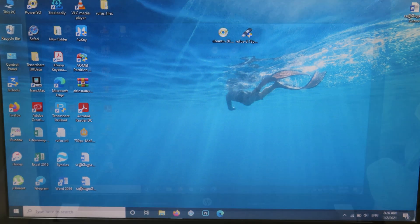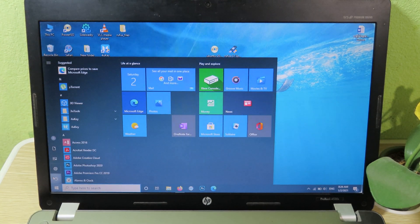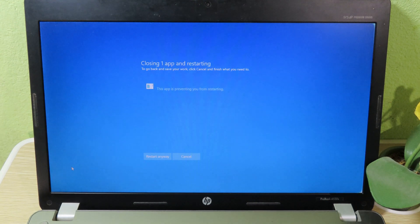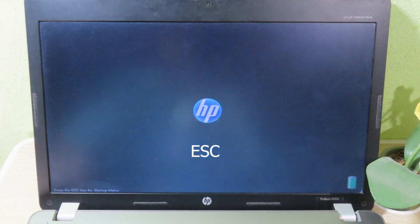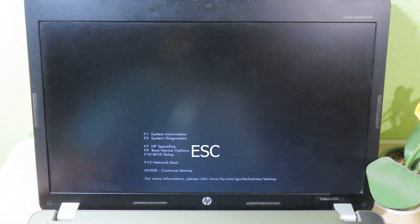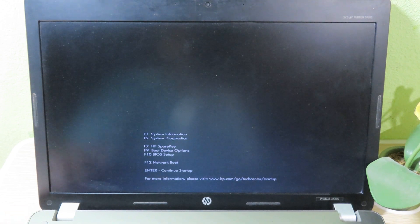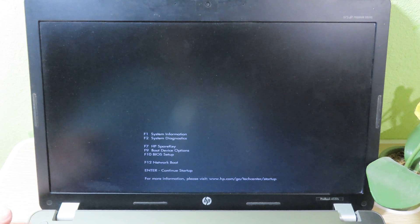Now go ahead and restart your PC — just hit the power button and restart. As soon as your PC turns black and starts coming back on, make sure you hit the Escape key multiple times to go to BIOS. However, if you have a Dell you need to hit the Delete key, and if you have an ASUS you need to press F2 — it depends on the PC that you have.